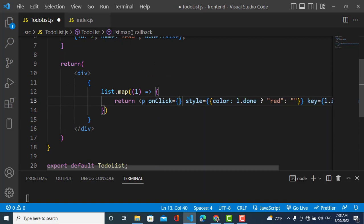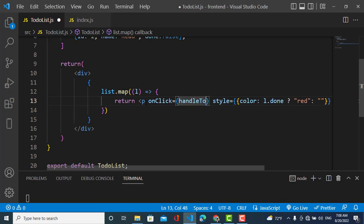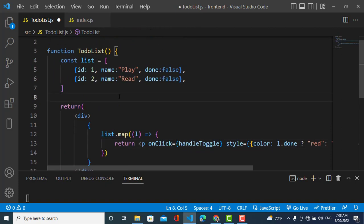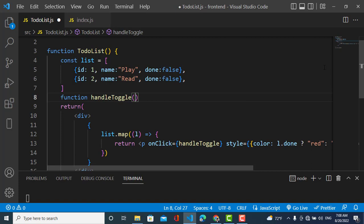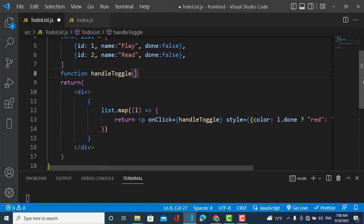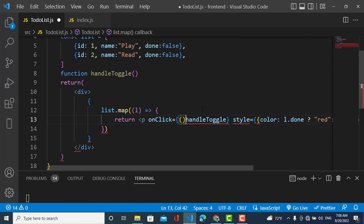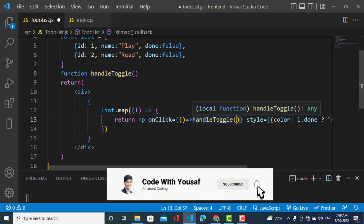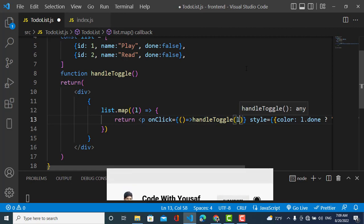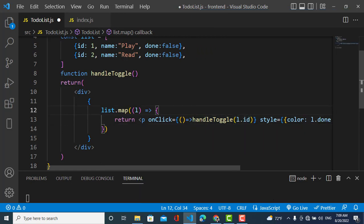Now I'll add an onClick event. When we click on an element, it calls a function called handleToggle. I'll create this function and use an arrow function to pass the element's id — using l.id — so the clicked element's id is passed to the function.